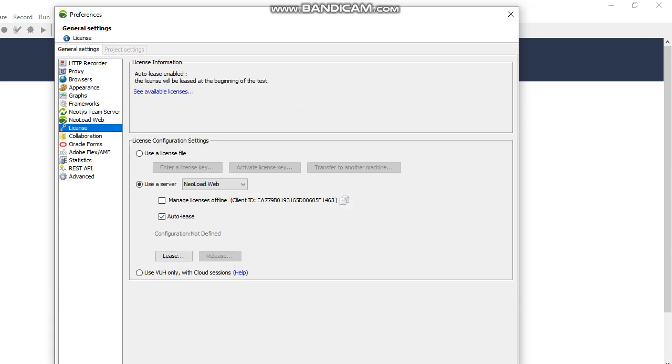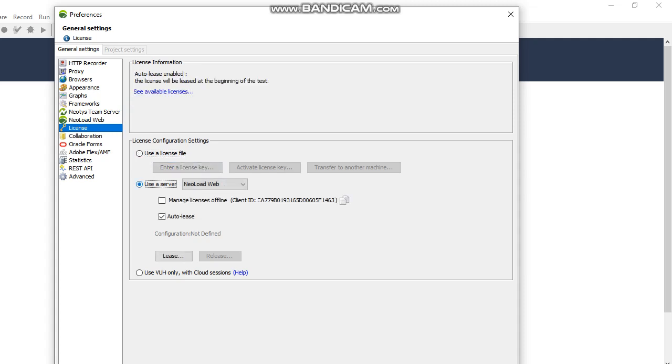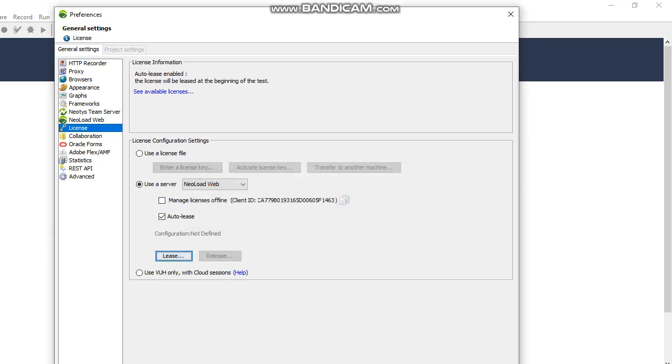As we have already seen, there are two types: first is user license file, where you can download the license file and upload it here. Otherwise, if your company has a license for NeoLoad Web, you can set NeoLoad Web and click on release. Then the next screen lets you select the number of users and time or duration.